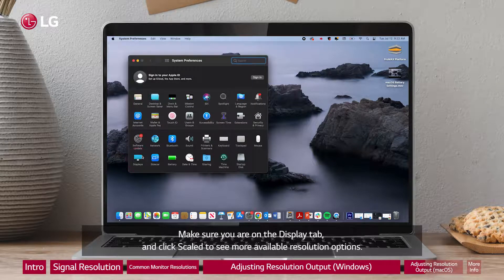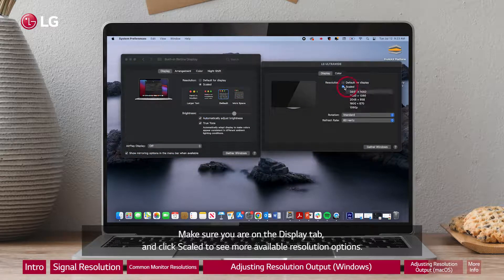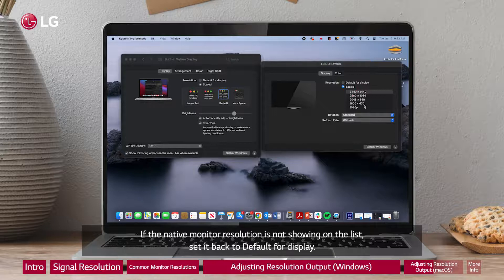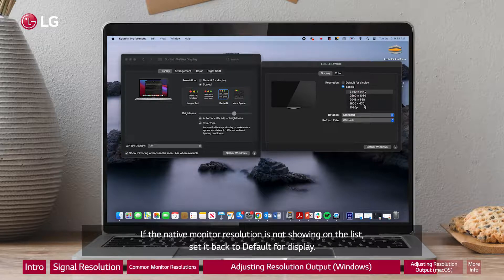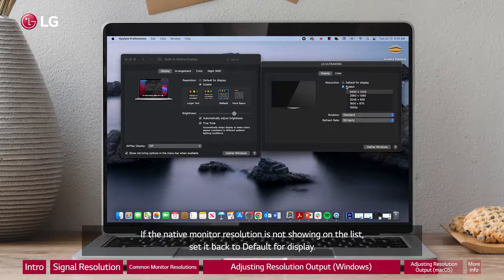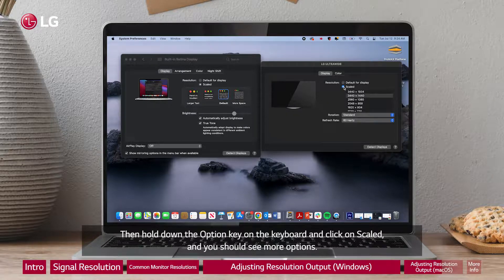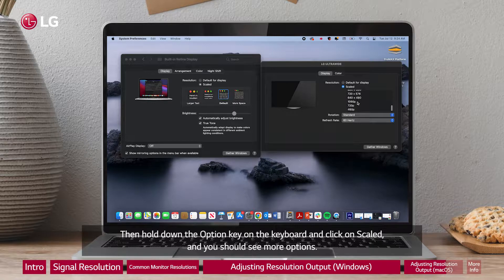Select system preferences and choose displays. Make sure you are on the display tab and click scale to see more available resolution options. If the native monitor resolution is not showing on the list, set it back to default for display. Then hold down the option key on the keyboard and click on scaled and you should see more options.